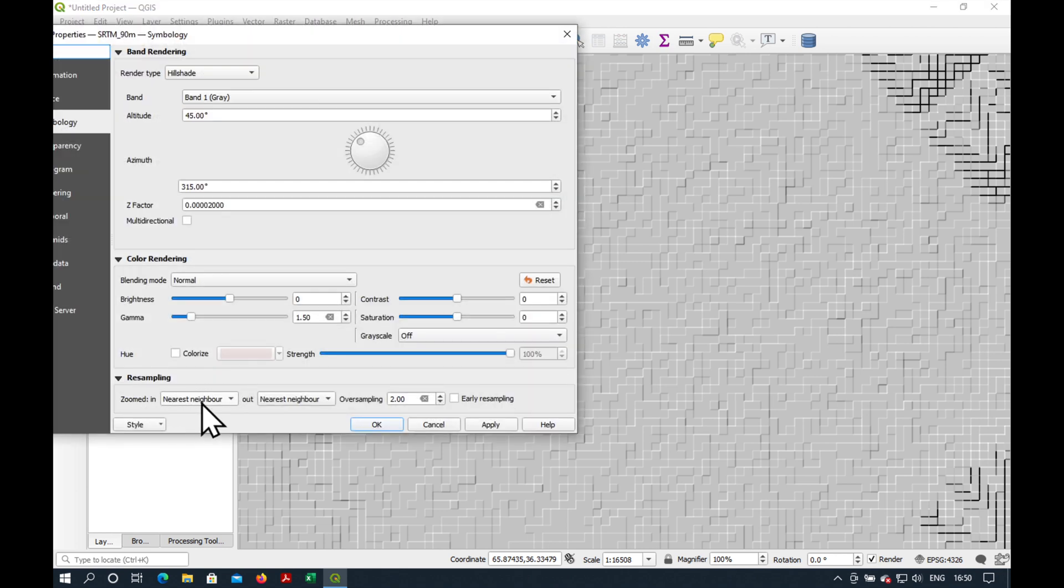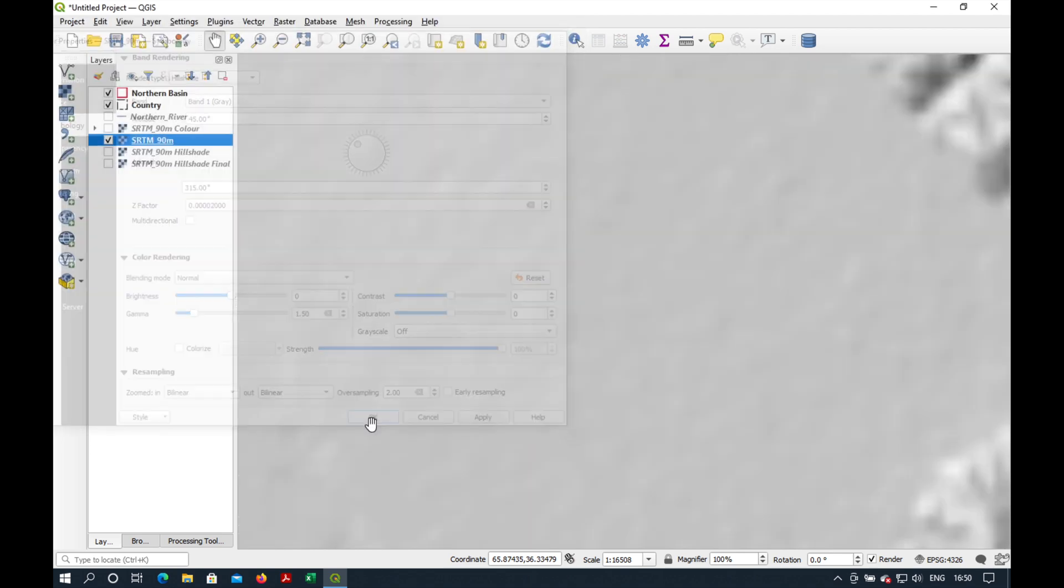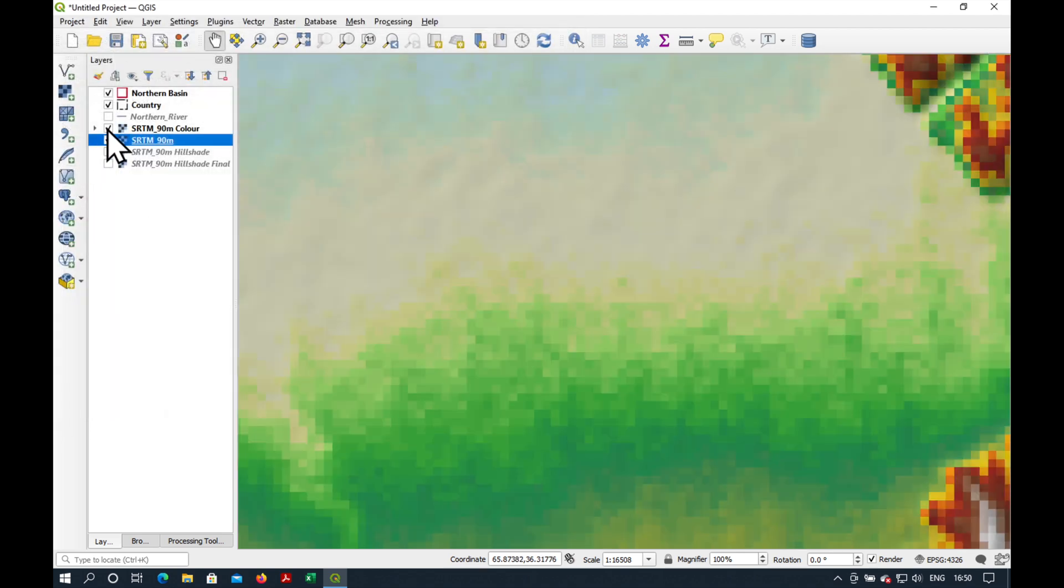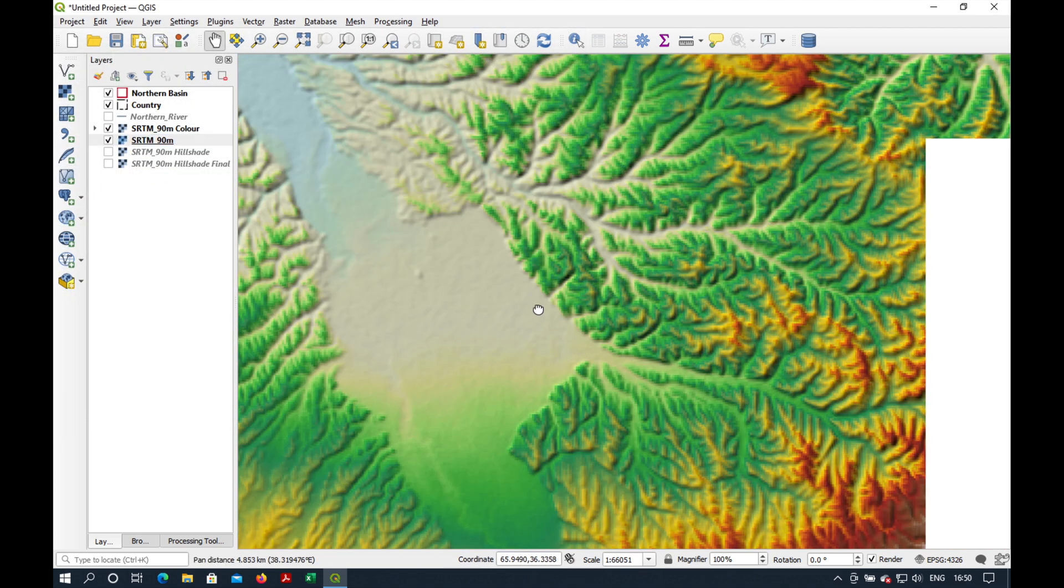Under Resampling, you need to select either Bilinear or Cubic. And Bilinear is okay for the moment. And that's it.